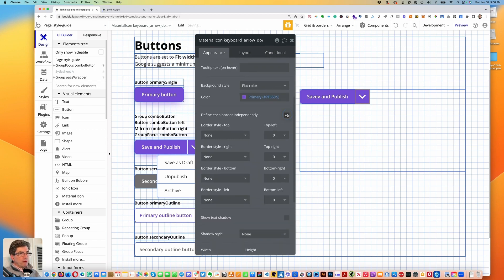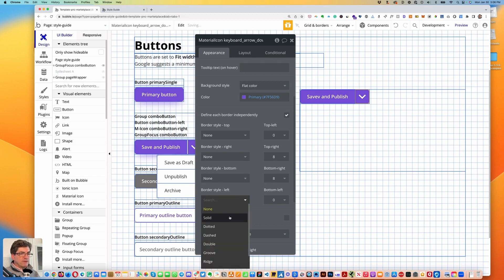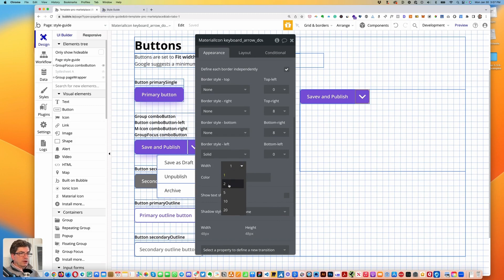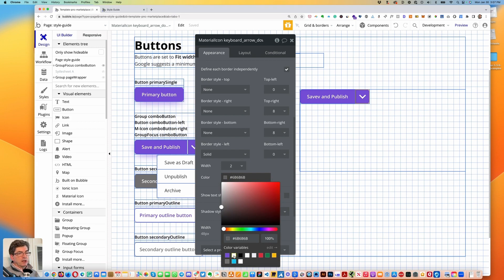We'll define each border independently: top right will be 8, bottom right will be 8. Then on the border style for the left side, we're going to do a solid border, 2 pixels, and change the color to the primary contrast color.